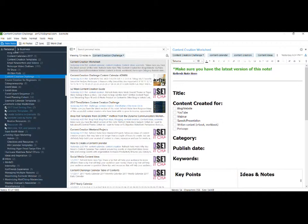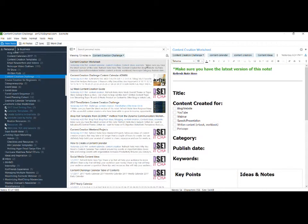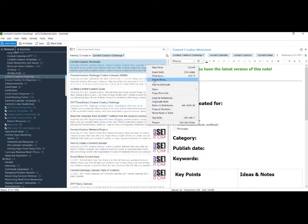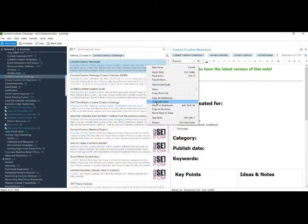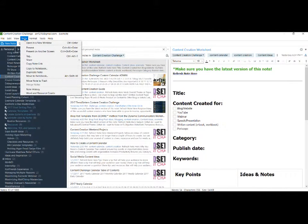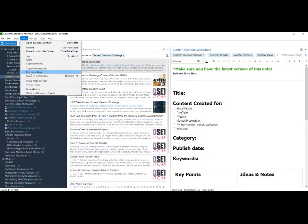First, we're going to show how to duplicate a note inside an existing notebook. Please note that I'm on a PC, so it's easy for me to right-click and go down here to duplicate note. You can also go up to note and do the same thing—duplicate note.